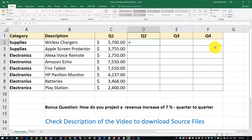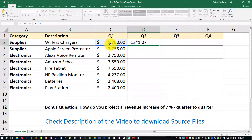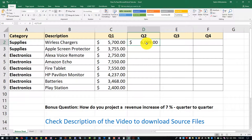We're going to say the value for Q1 multiplied by 1.07. Why 1.07? The 1 represents the previous value — if we multiply just by 1 we get exactly 5700 — but the 0.07 is the seven percent increase. For the Q1 value we hit enter and that's exactly what it's going to be.